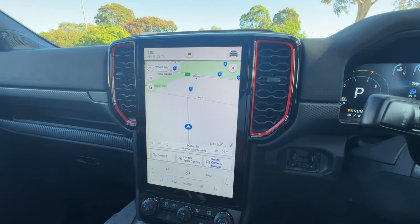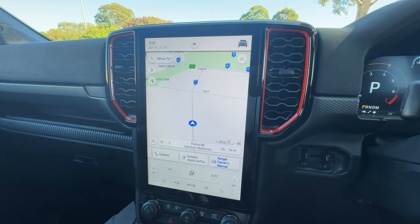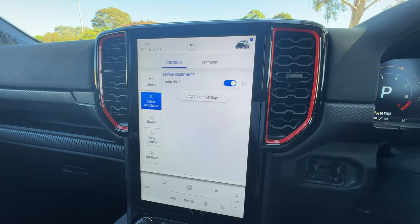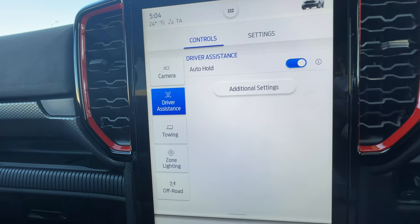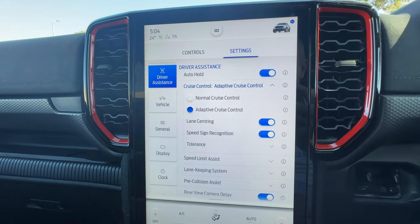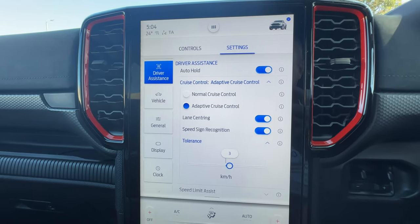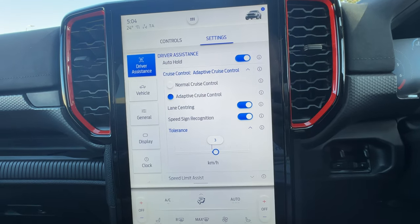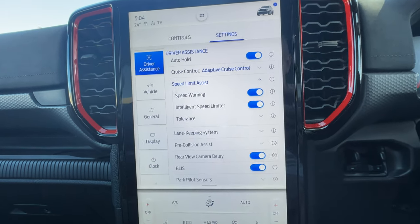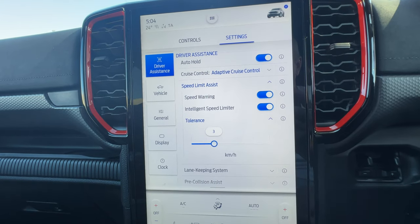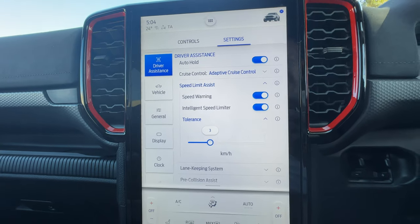What we need to do is go into the Sync 4 system and change the settings for the adaptive cruise control and also the intelligent speed limiter. We press the little car button in the top right-hand corner to start. We're already in Driver Assistance, so click on Additional Settings, then Adaptive Cruise Control — make sure speed sign recognition is switched on. We've got a tolerance there of three kilometers an hour. Then we go to Speed Limit Assist and make sure the speed warning and the intelligent speed limiter are both switched on, again with a tolerance of three kilometers an hour.